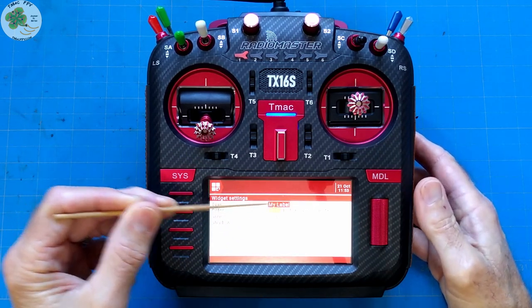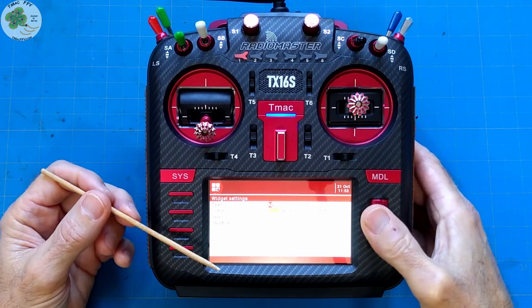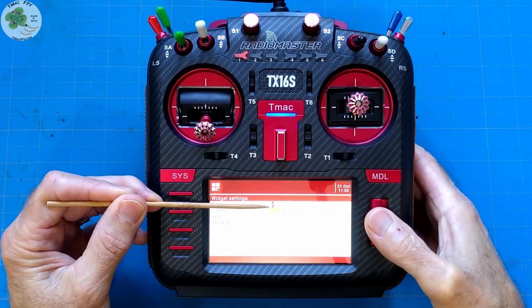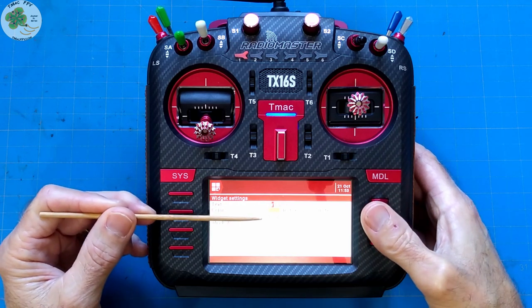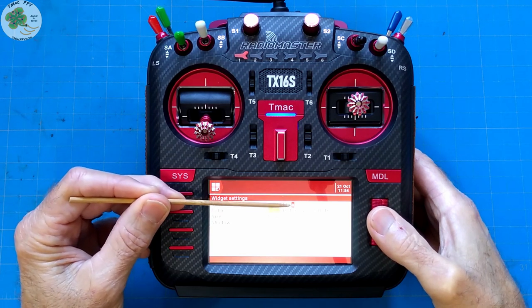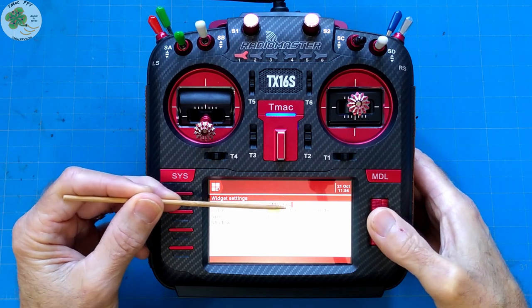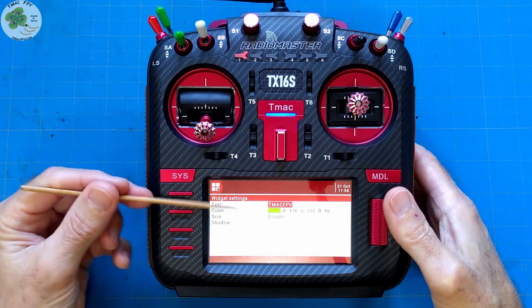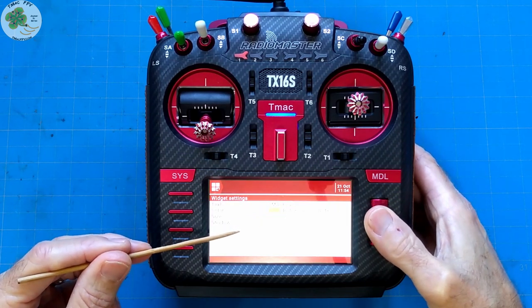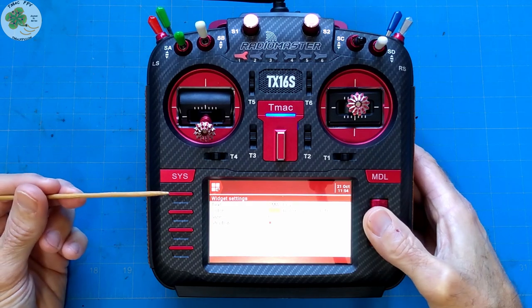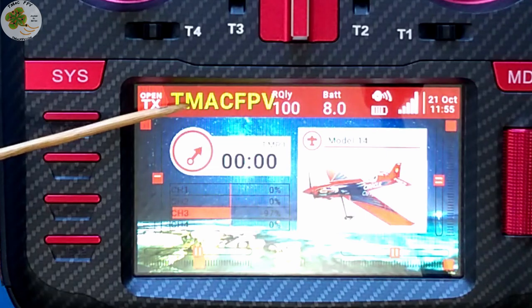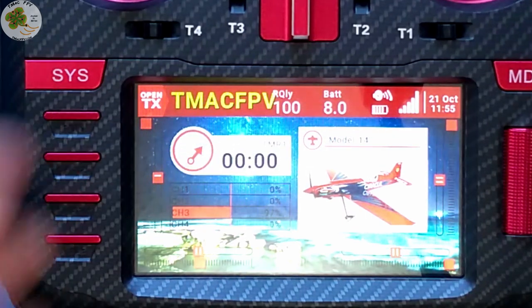I'm going to change the two words 'my label' to TMacFPV. To change a small letter to a big letter, press and hold down until it turns to a capital letter. The entry right before the letter A is a blank. I'm going to put a shadow on it by scrolling down to shadow and checking that box. Press the return key to exit and now we have TMacFPV on our top bar.